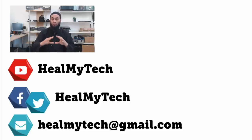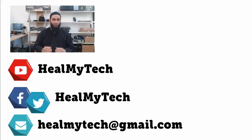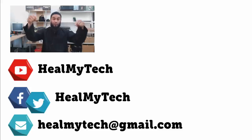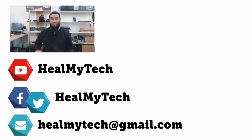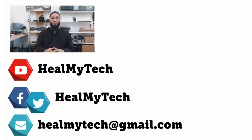Once again guys, thank you so much for watching. You know what to do down below. This was Ash from Heal My Tech, helping you go from newbie to techie. So go ahead, unleash your true potential. Until next time, peace out!